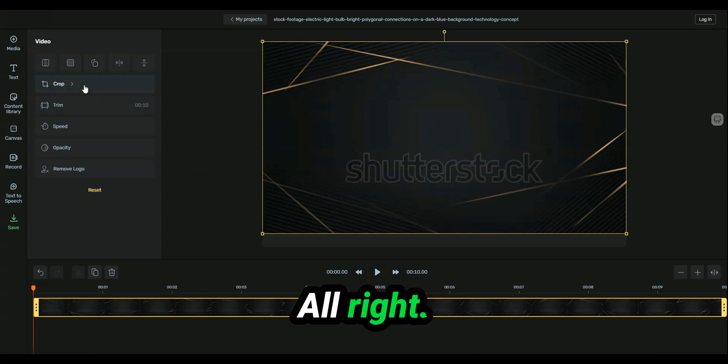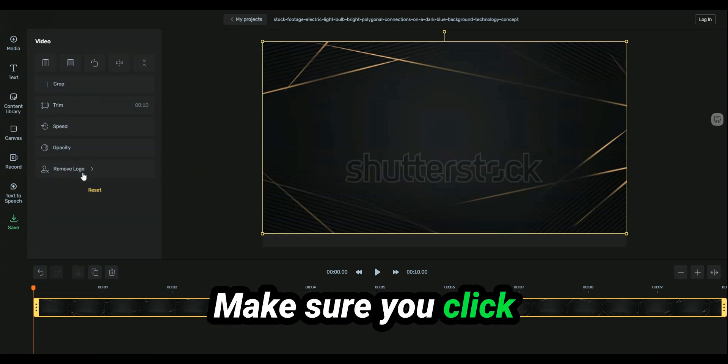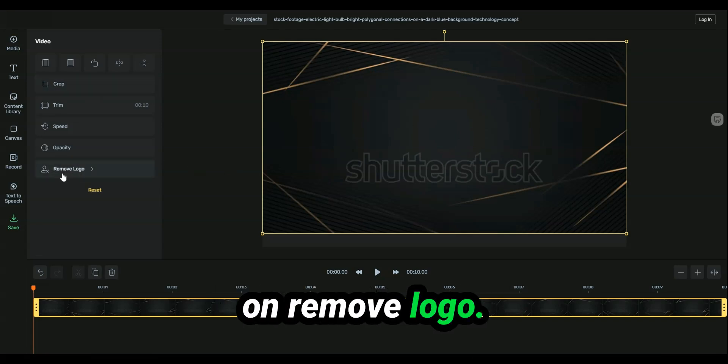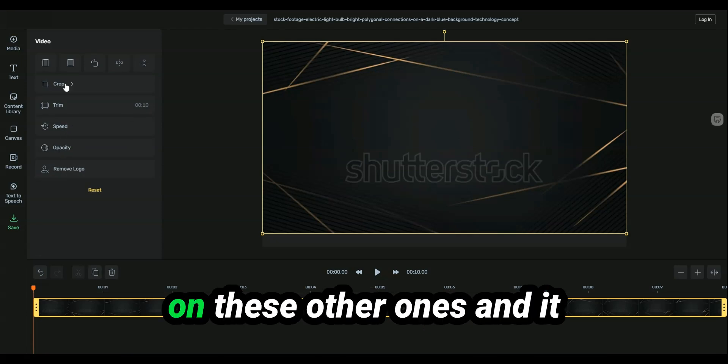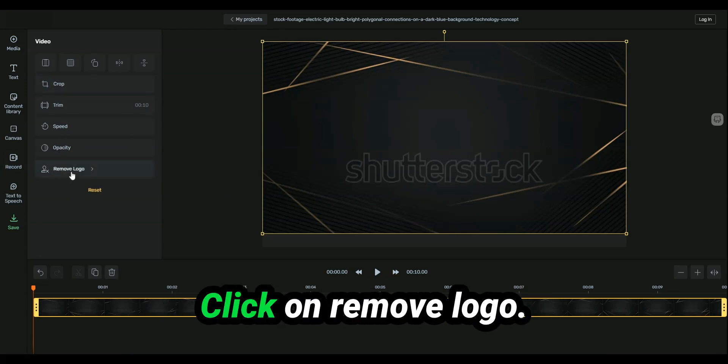All right, and then from there, make sure you click on remove logo. I've accidentally clicked on these other ones and it didn't work quite as well.